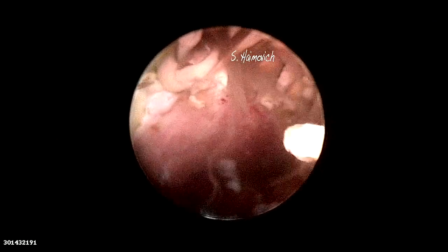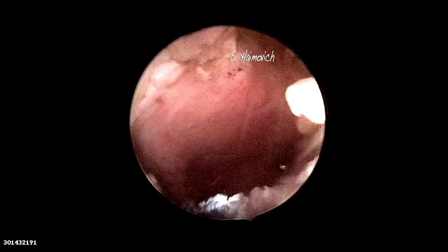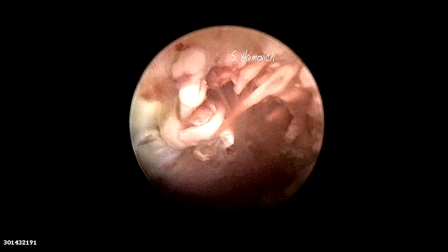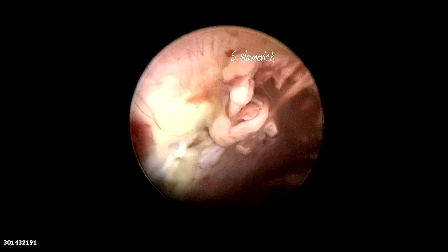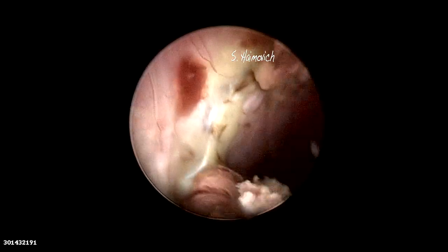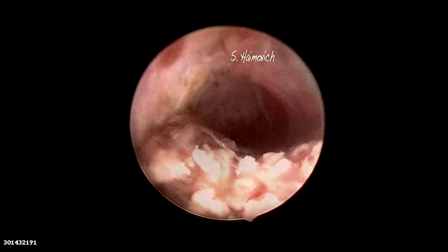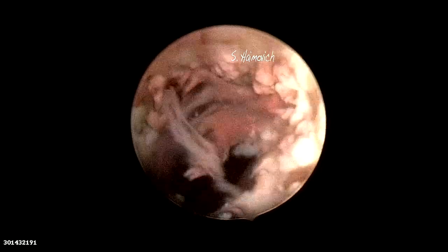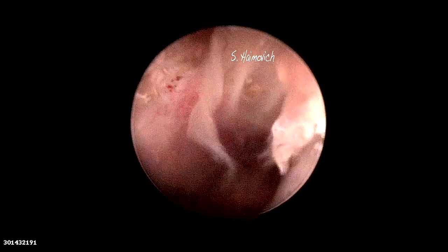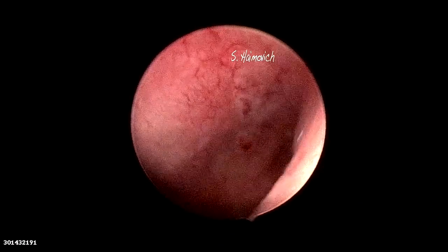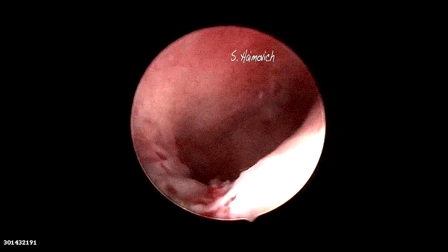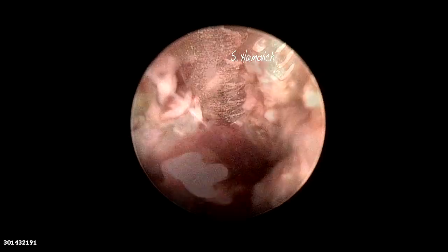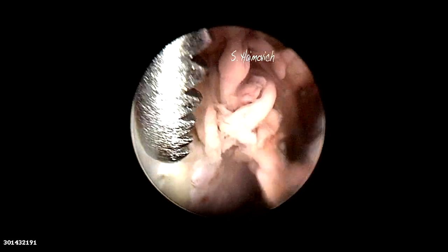Notice the thick brownish discharge in the isthmocele area, together with the active secretion from the glands. We can see also an inflammatory reaction with signs of endometritis covering all the isthmocele area.